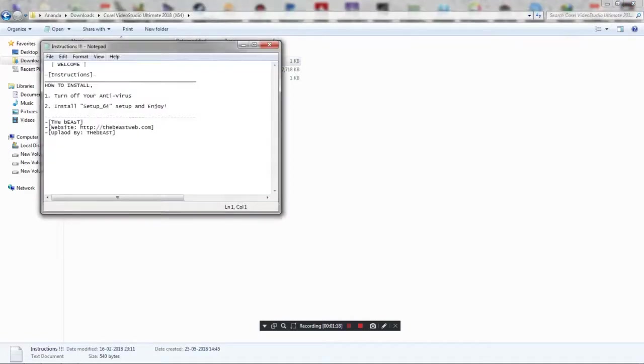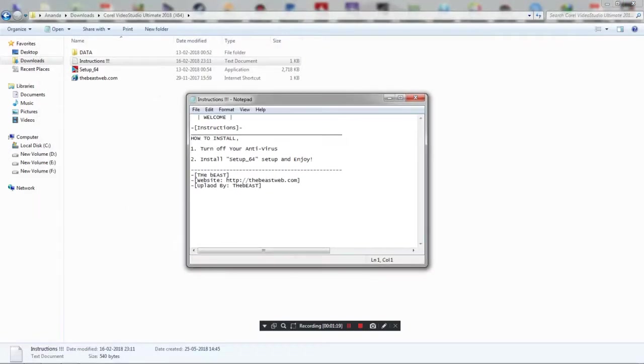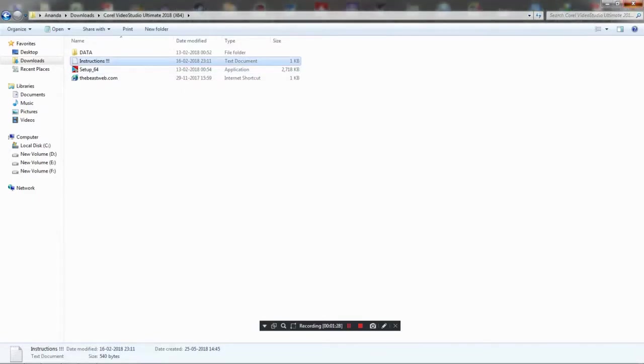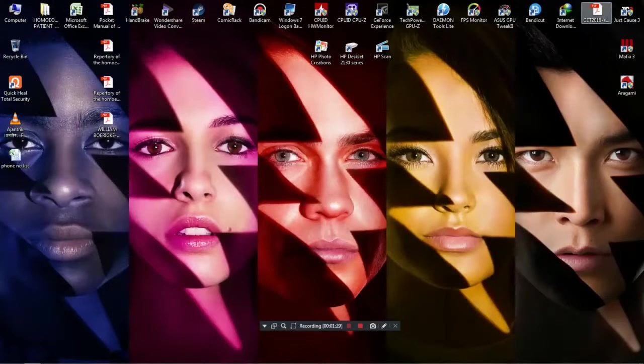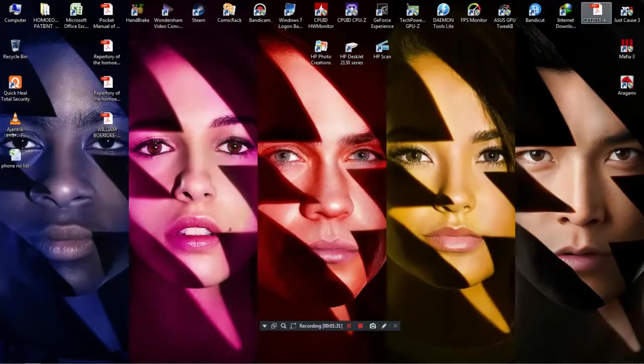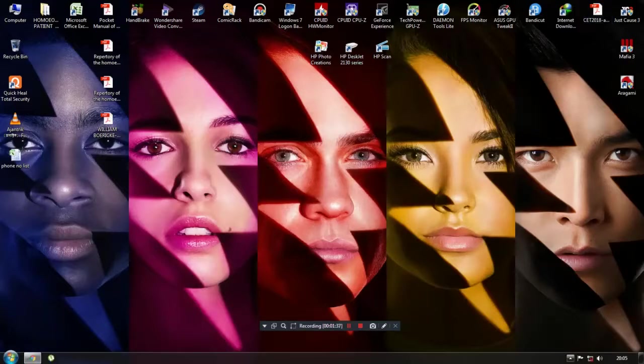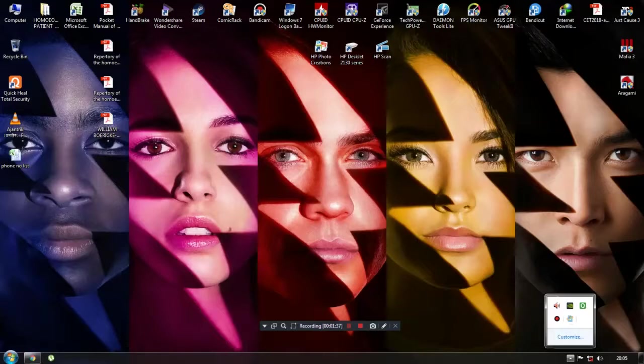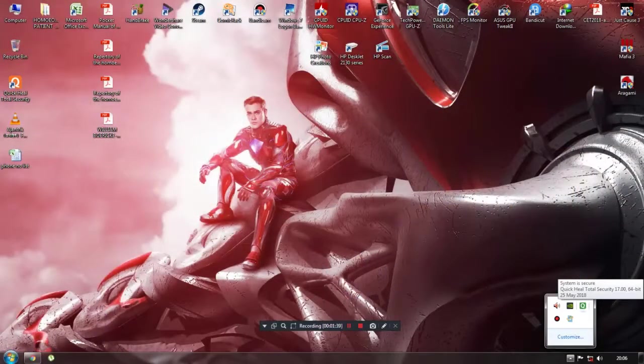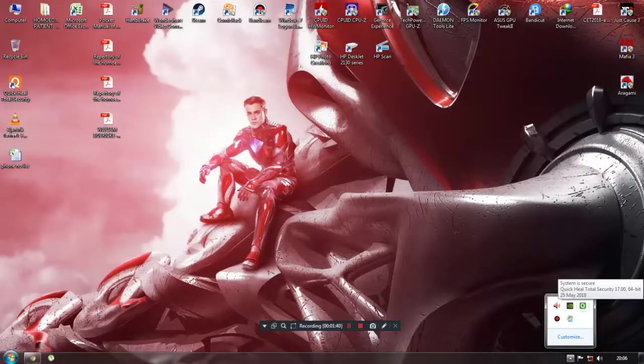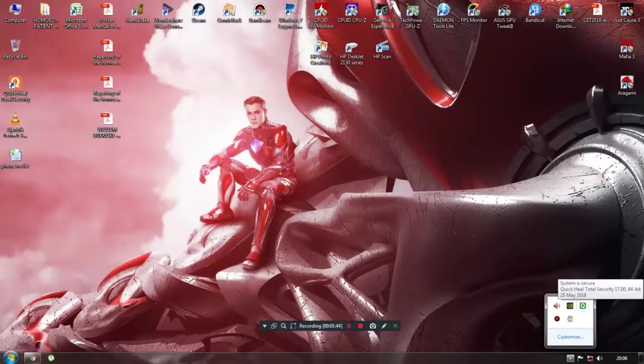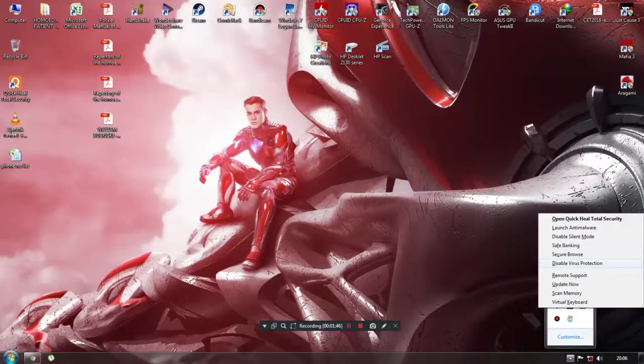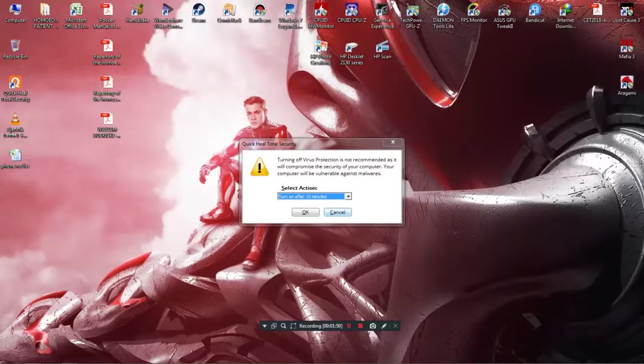There is an instruction in here. You can see how to install. First of all you have to turn off your antivirus, and then just click the setup. For me, I have disconnected my internet connection and then just disable your antivirus. I am using Quick Heal Total Security, so from here I can disable my antivirus program.